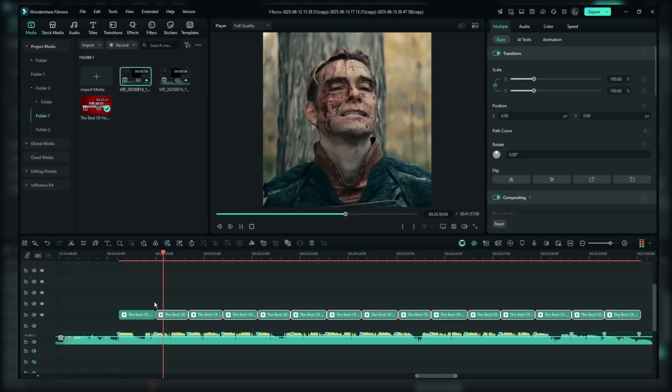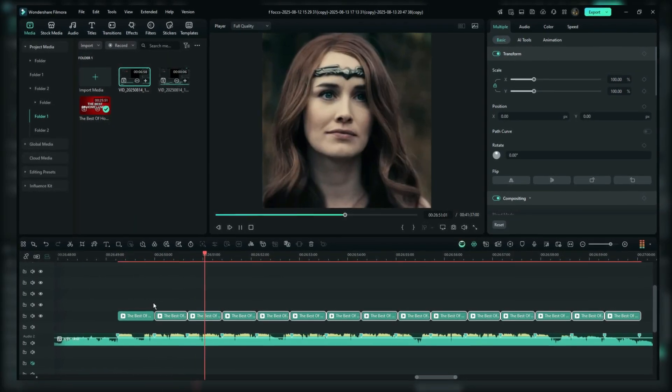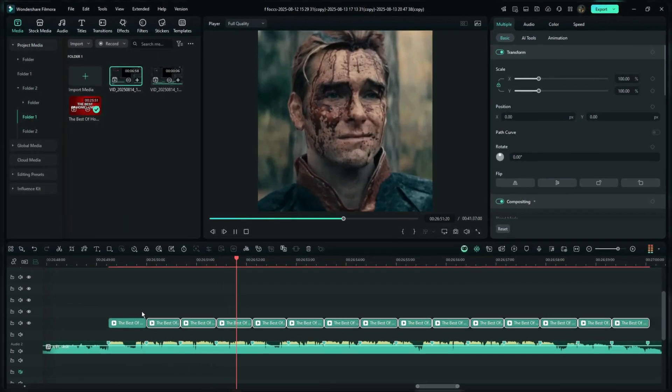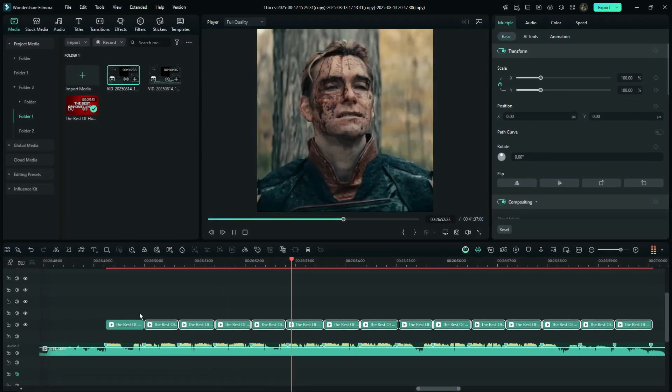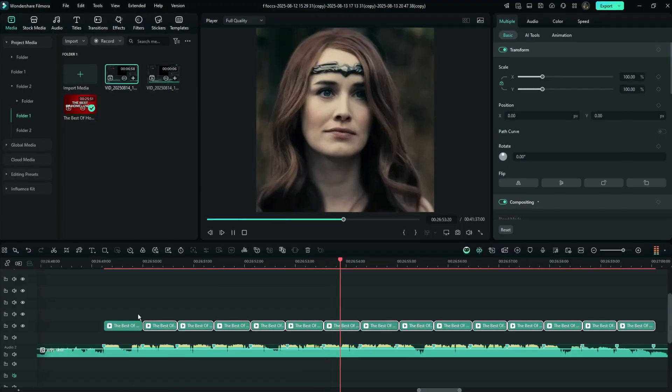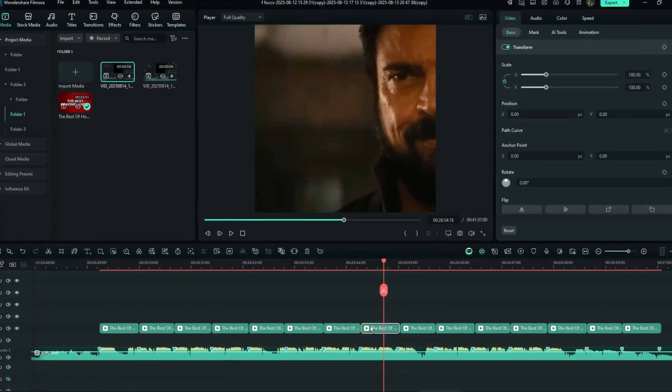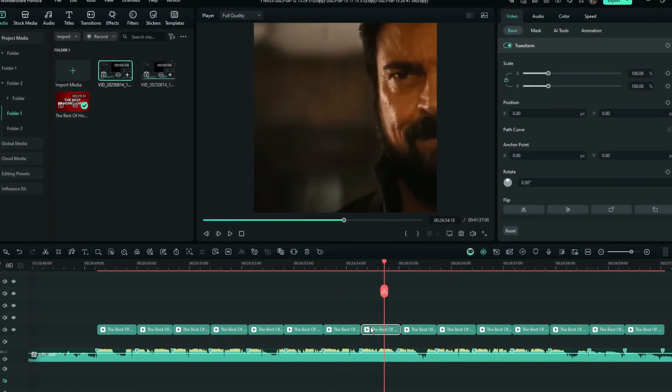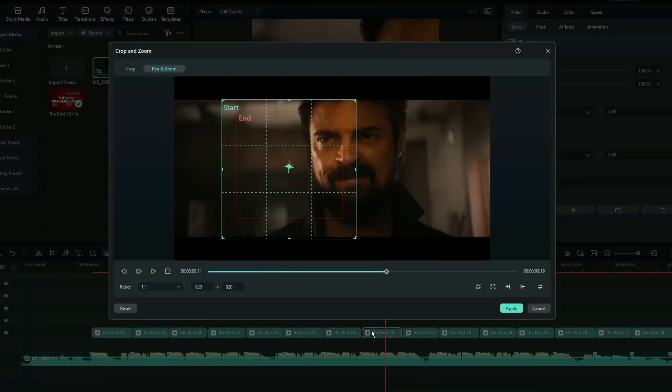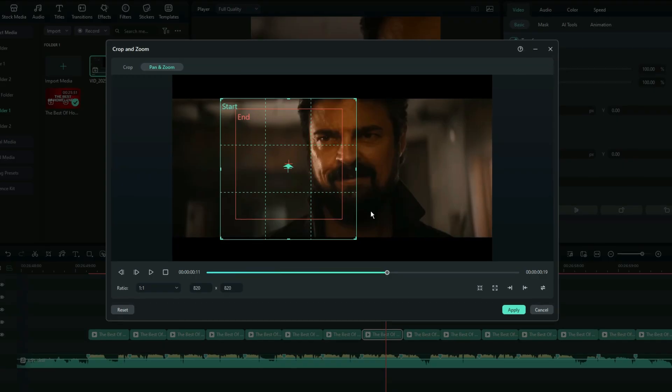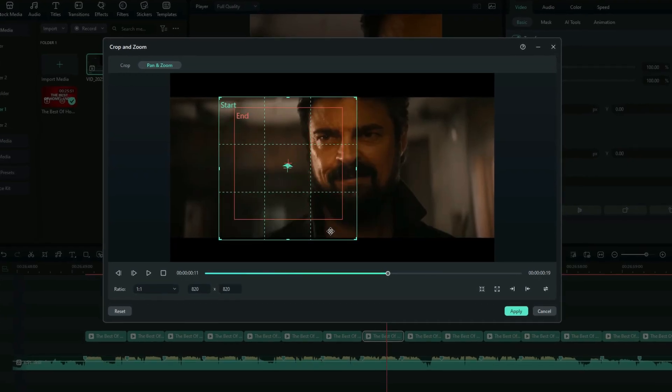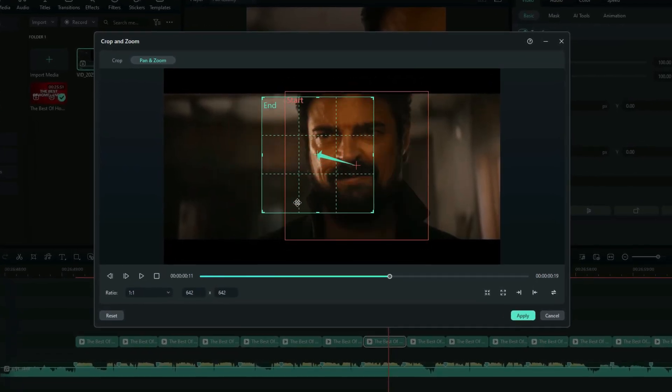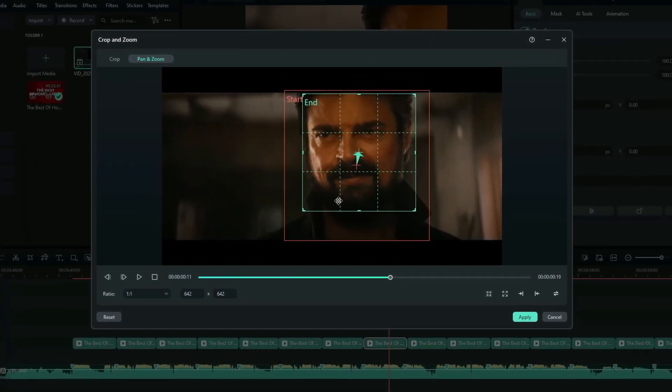Now, all of your clips should have the same zoom effect. If you need to adjust the zoom position on individual clips, just return to the crop tool and adjust the end box's position until it looks right for each one.